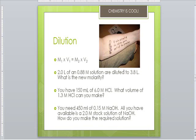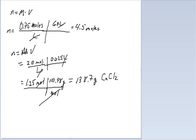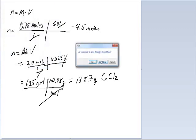Sometimes stock solutions are created — these are pre-made to known molarities. For the first example: you have 2.0 liters of a 0.88 molar solution diluted to 3.8 liters. What's the new molarity? This is just simple algebraic manipulation.